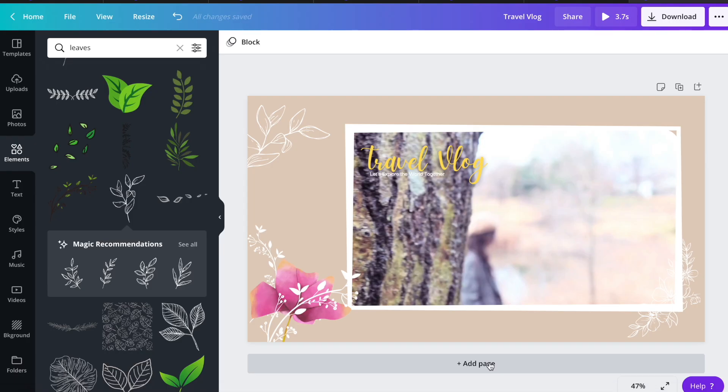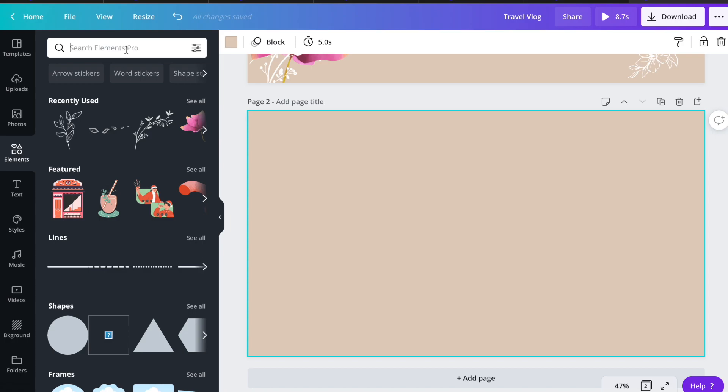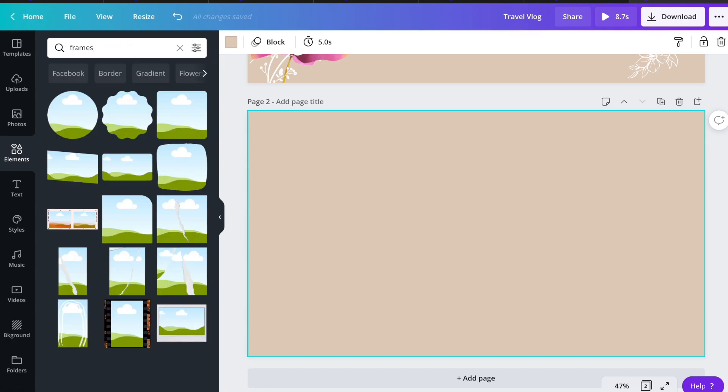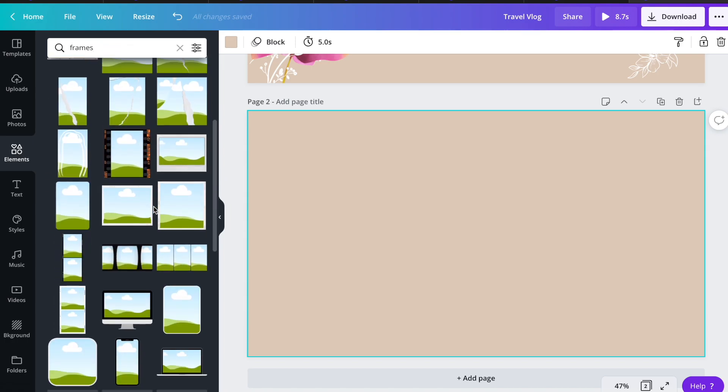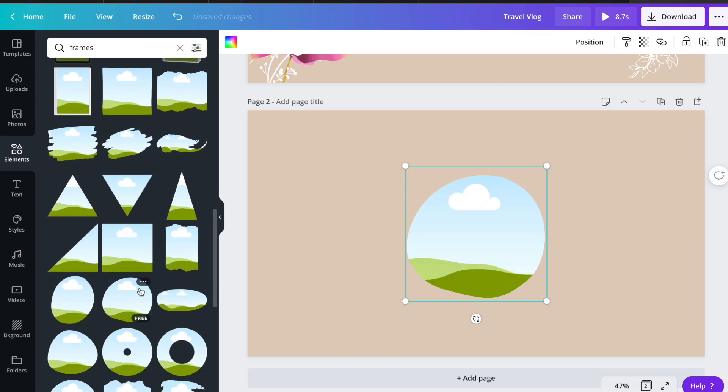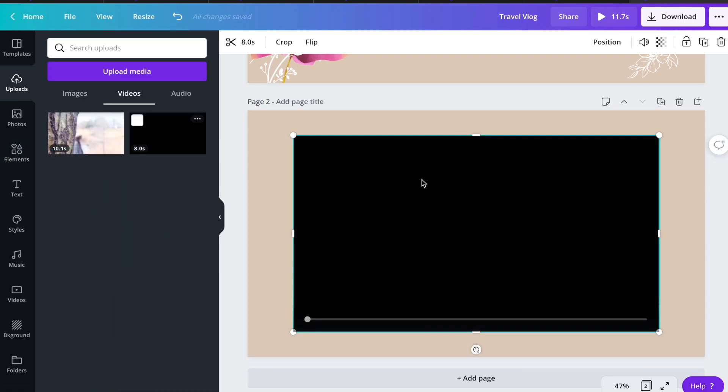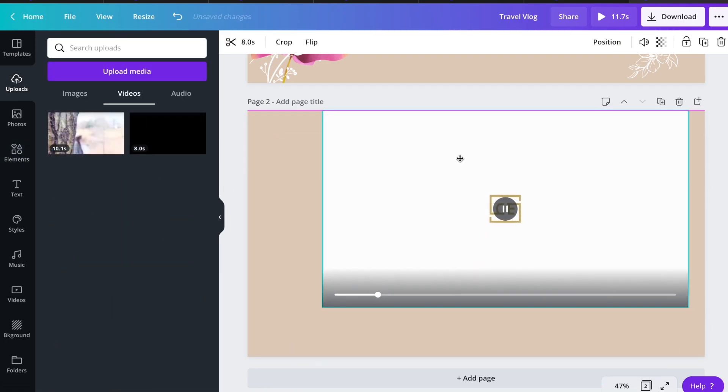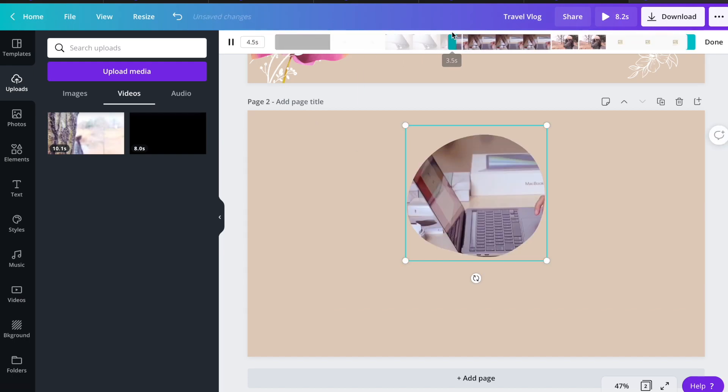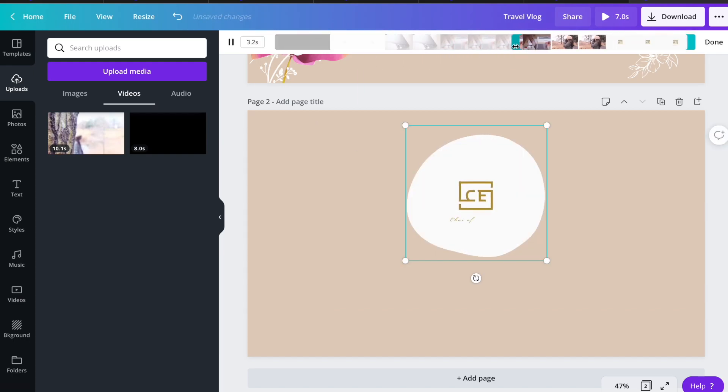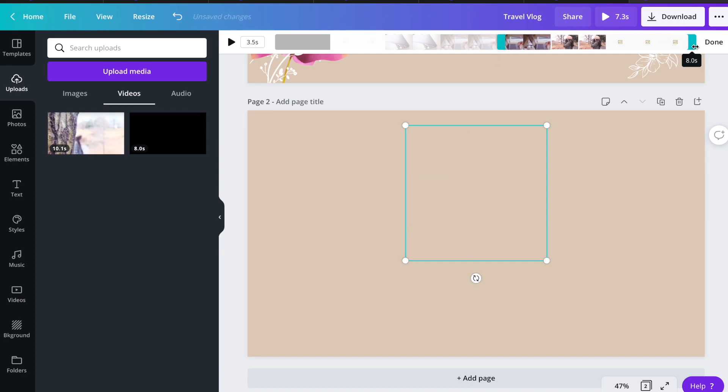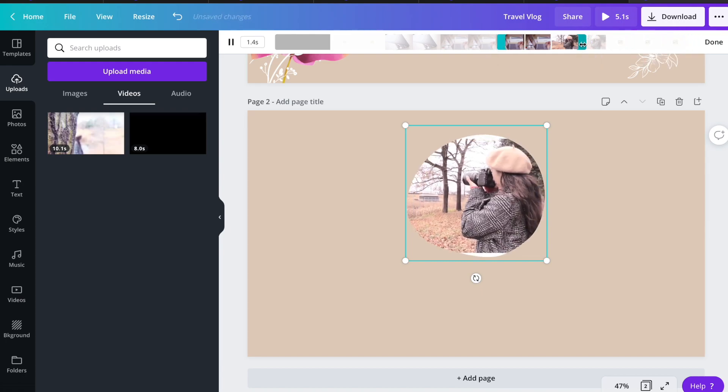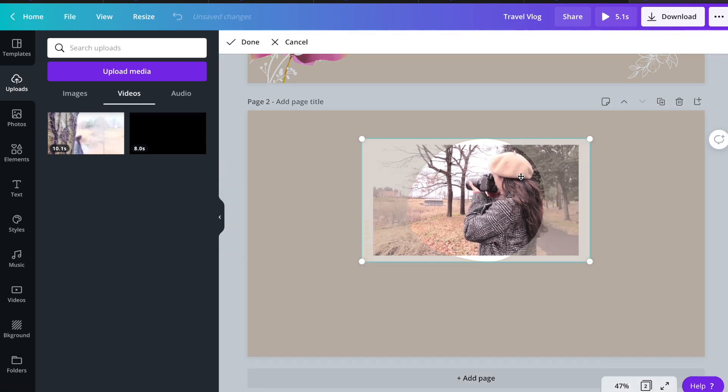In the bottom right here, click add page if you want to add another slide. Then go to elements tab and let's add another frame. Then I'm going to use another video that I uploaded a while ago. Just drag it into the frame and I'm going to trim it for at least five seconds.